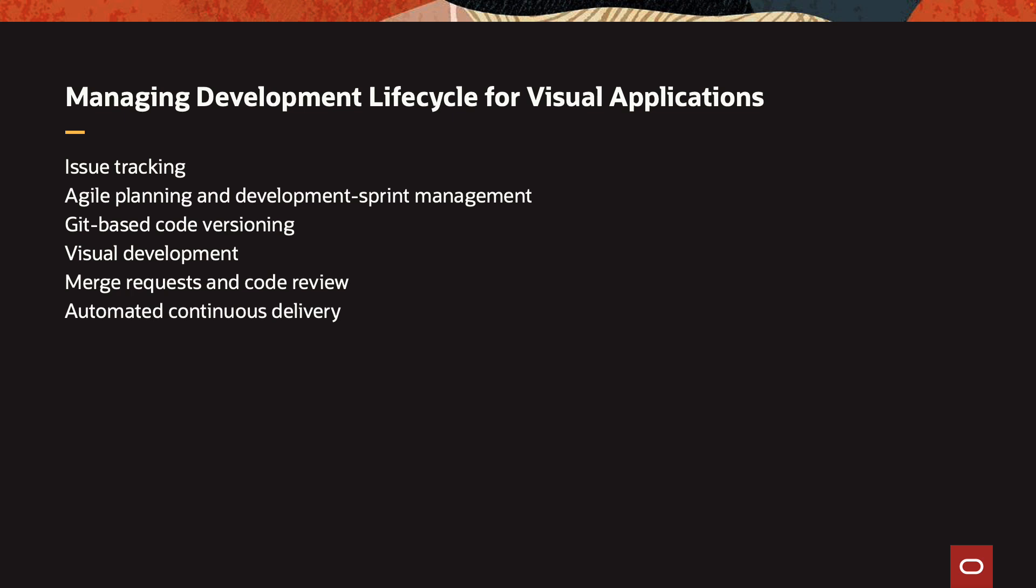We're going to show you how to do issue tracking, how to manage your development team using agile planning and development sprint management, how to do Git-based code versioning of your code, how to do visual development of your application, how to handle merge requests or pull requests and how to conduct code reviews, and how to automate the continuous delivery of your application and your continuous deployment.